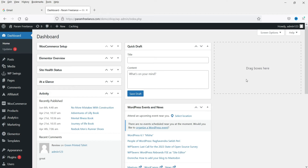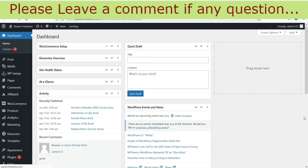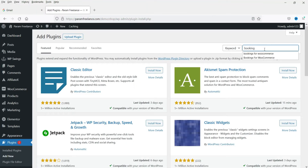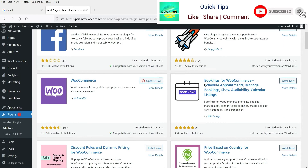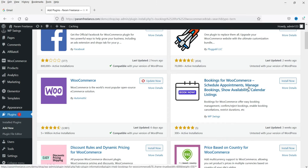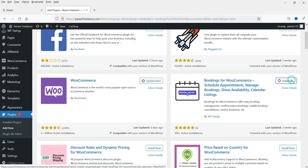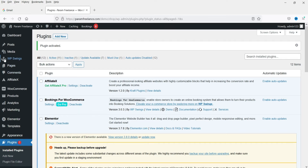I'm logged into the WordPress dashboard. On this dummy website we are using the WooCommerce plugin. Let's go to Plugins and click on Add New. Search for 'Bookings for WooCommerce.' You will see different plugins — we are going to use 'Bookings for WooCommerce: Schedule Appointment, Manage Bookings, Show Availability Calendar' developed by WP Swings. Click Install Now, then Activate.